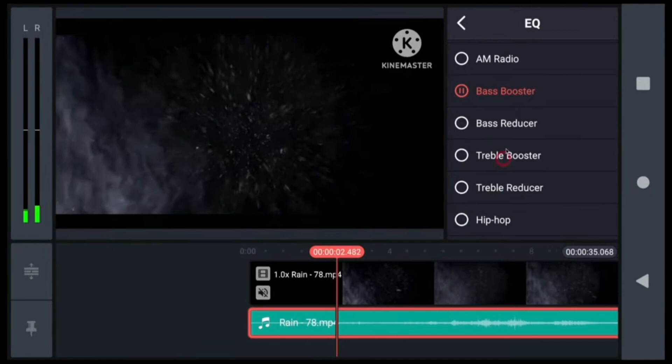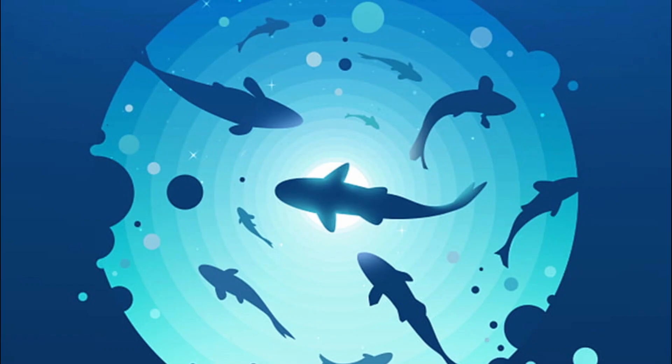Now again, this interface will be opened at the top right section. Simply tap on the treble booster. After this, your background noise will be removed and you can export the video clip. So I hope this video was helpful, and that is it for this video. I will see you in the next one.